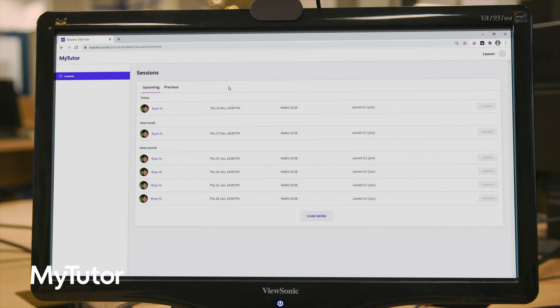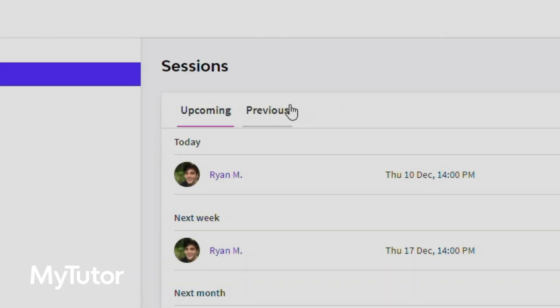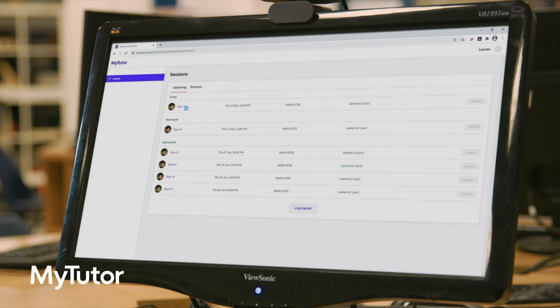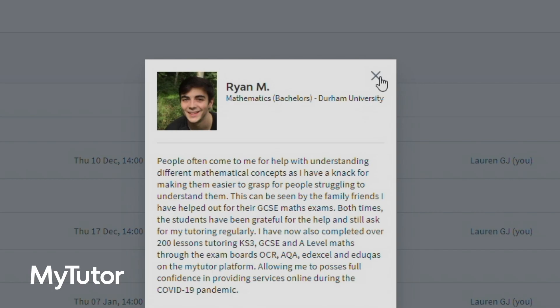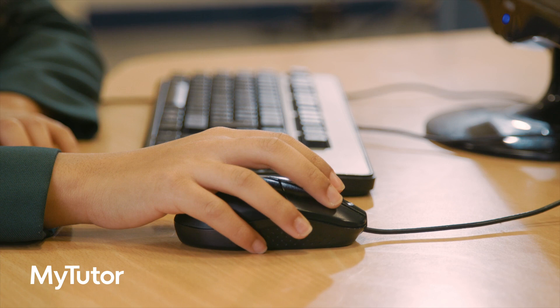From the dashboard they can view previous lessons, check out their tutor's profile, and see upcoming lessons. No personal details are shared, and students and tutors only know each other on a first name basis.